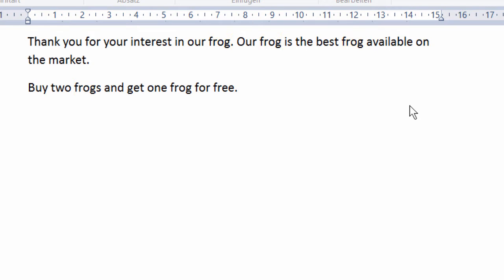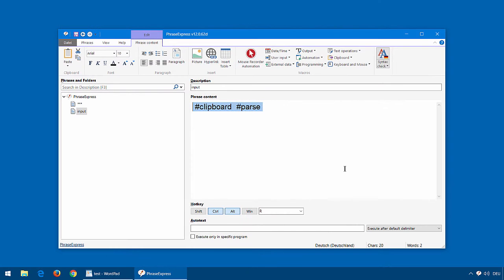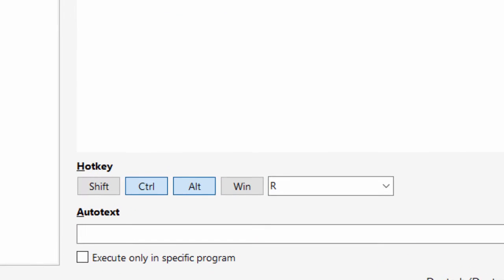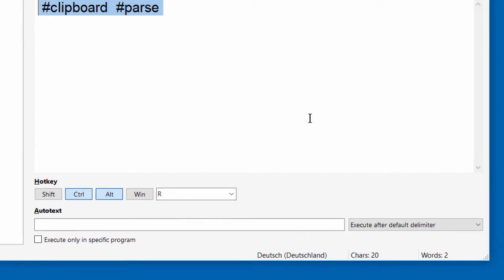Now let's check how this is done in PhraseExpress. Here you see the main phrase. It's triggered by the hotkey Ctrl-Alt-R in this example. Of course, you can use any other hotkey as well.